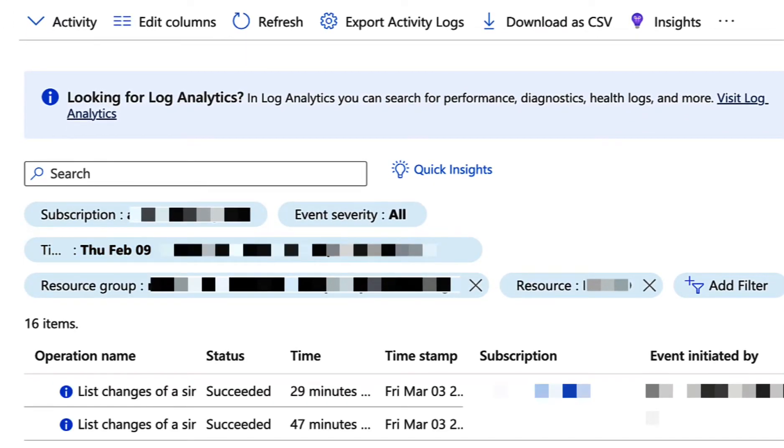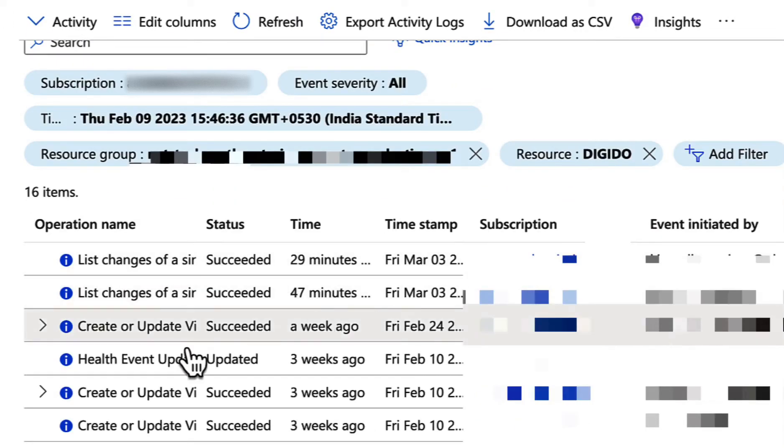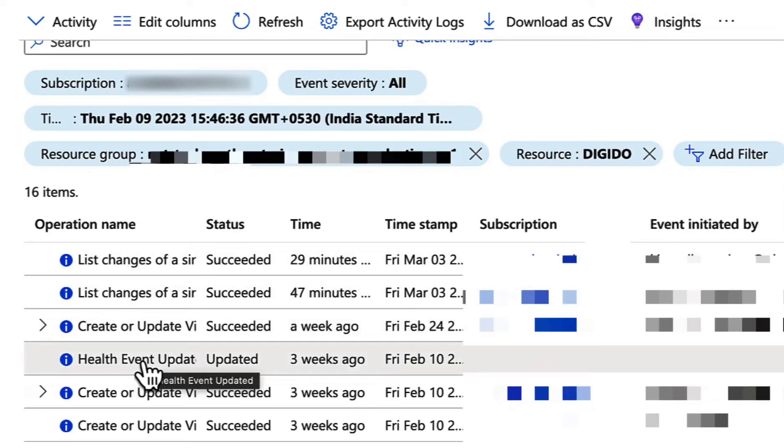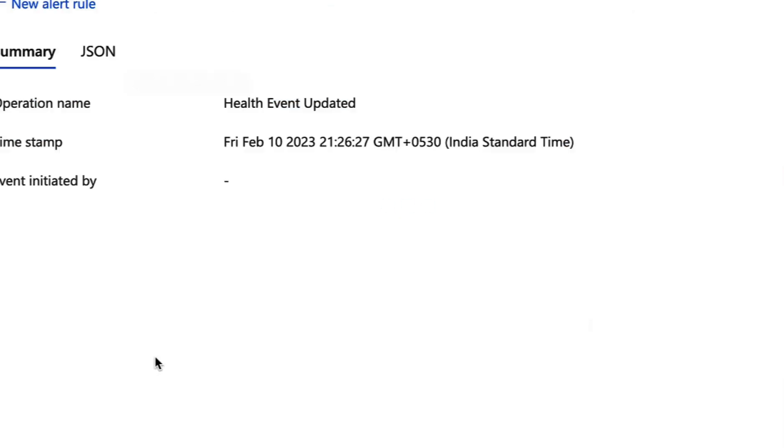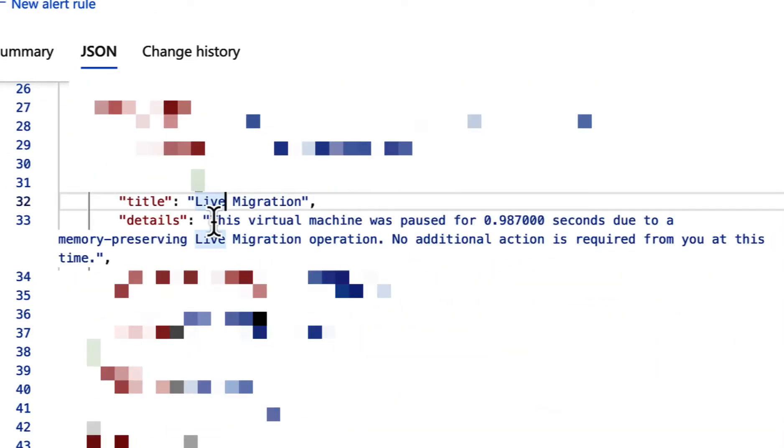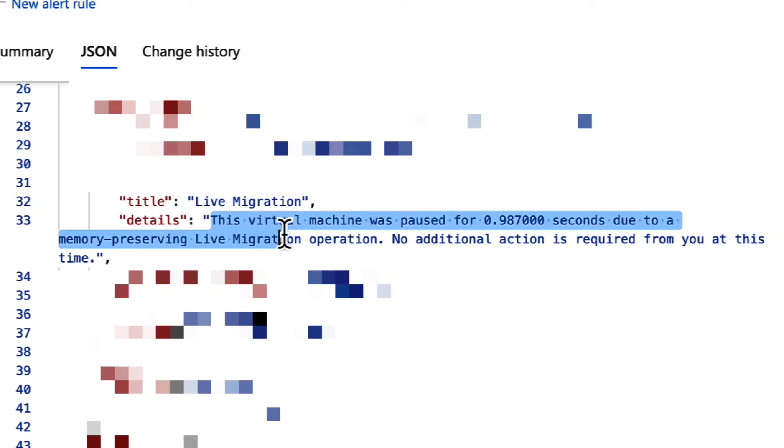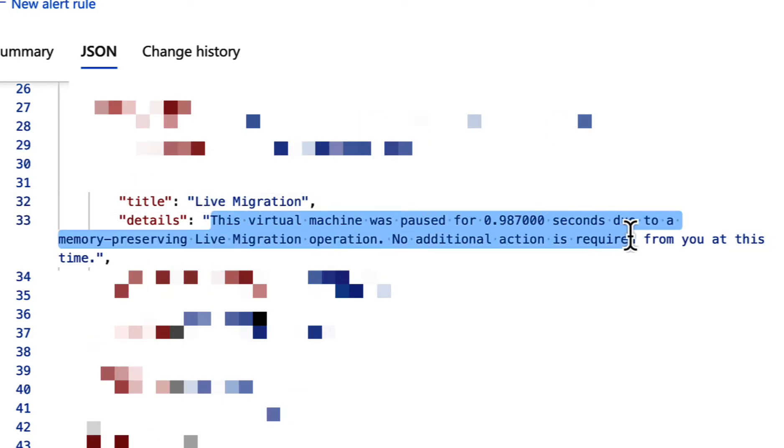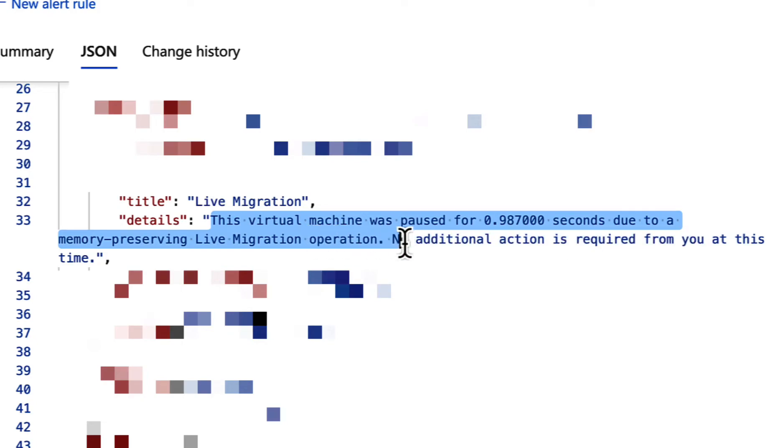And if you scroll down a little, you will see a health event for this resource. So I'm going to click on that and click on the JSON tab and scroll down a little and you can see the details here. It says this virtual machine was paused for 0.98 seconds due to the live migration operation.